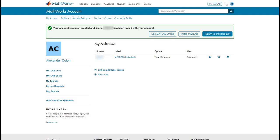Now that you are linked to your license, you can start using MATLAB online, as well as start the installation process for MATLAB and other MathWorks products.